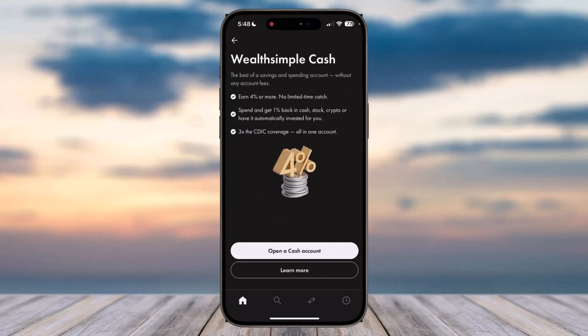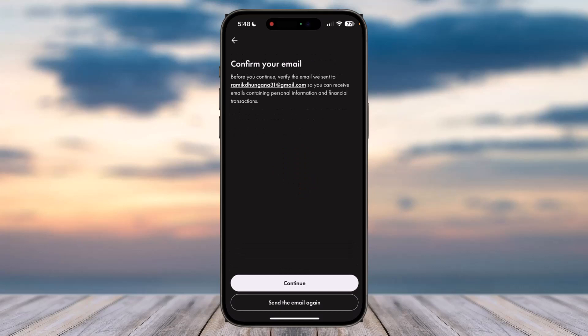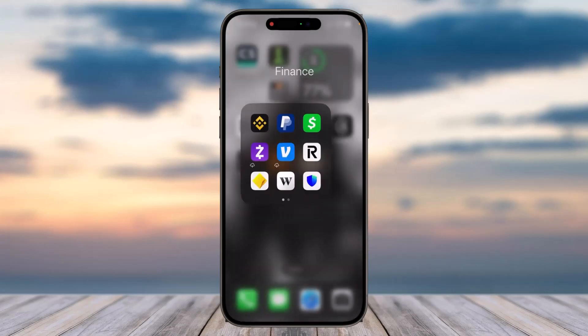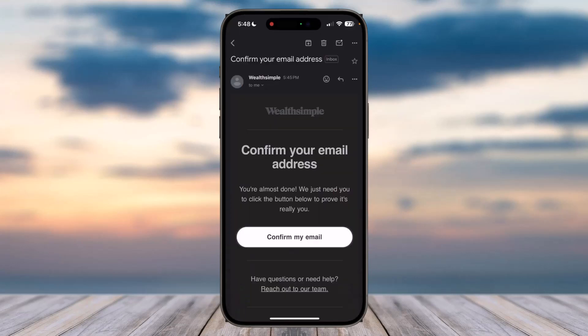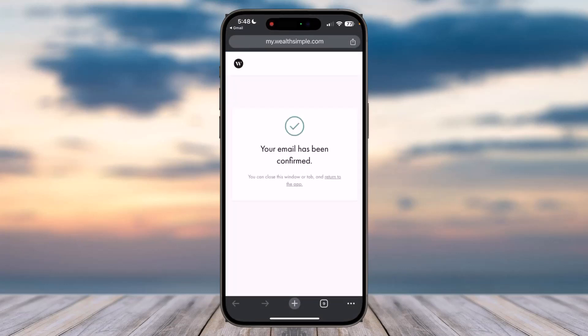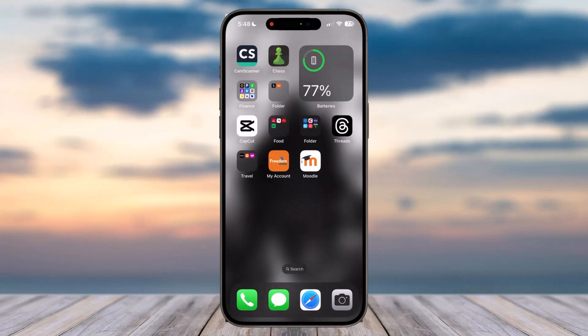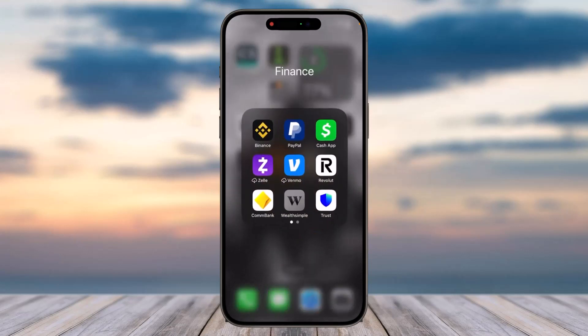Then tap on the option 'Open a cash account.' First, you'll have to verify your email address, so go to your email and tap on the option 'Confirm my email.' You will then be taken to a confirmation page — once verified, go back to your Wealthsimple app.